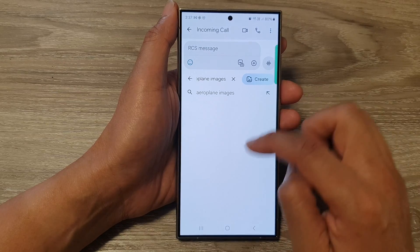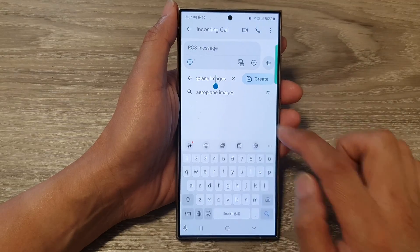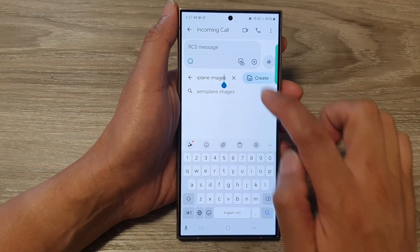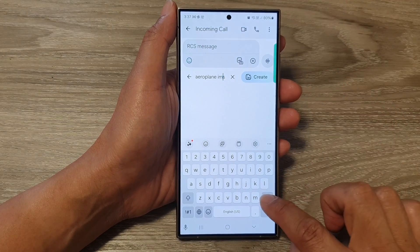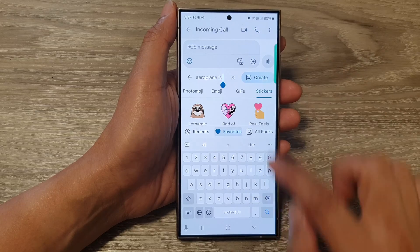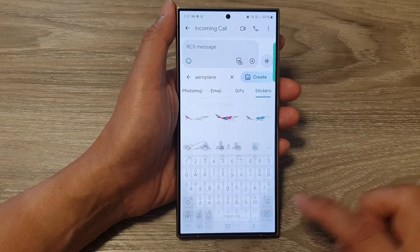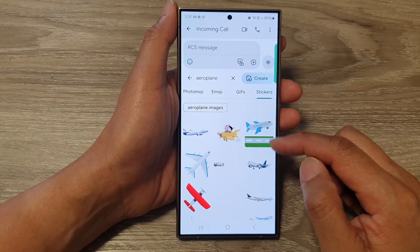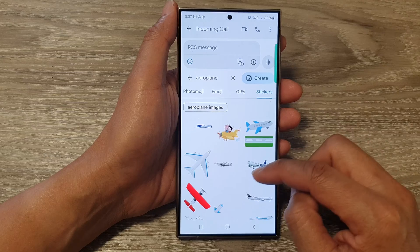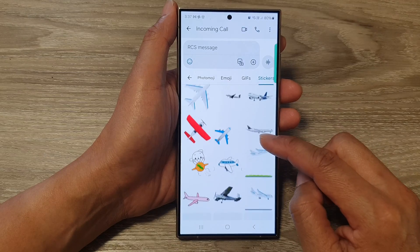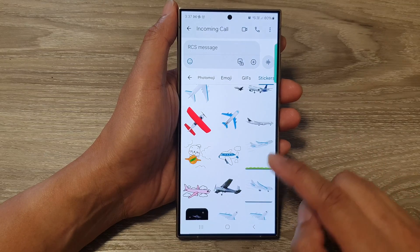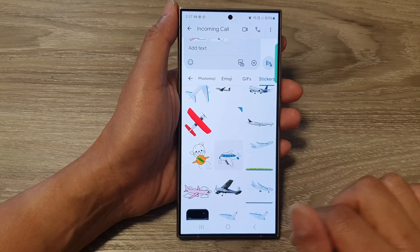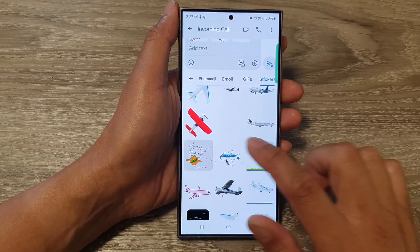Now it does not show anything in here, so maybe I will change my keyword — maybe just 'airplane.' Let's see if I can find anything. So there are some airplane pictures in here that I can choose. I'm going to choose this sticker, and this one, and this one.